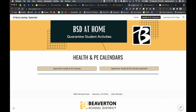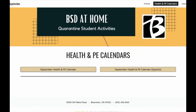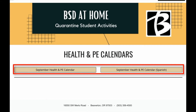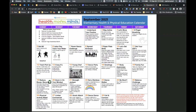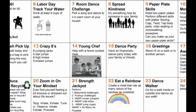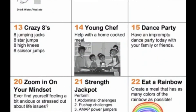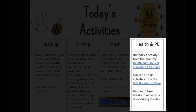Right now we have the September Health and PE calendar posted — in English on the left and Spanish on the right. More months will be added as they become available. Click on the calendar, find today's date, and do the activity listed. Some activities are health-related and some are physical PE activities.